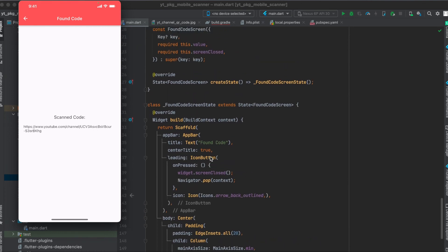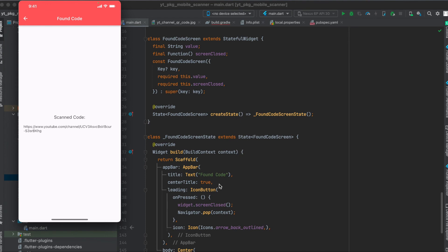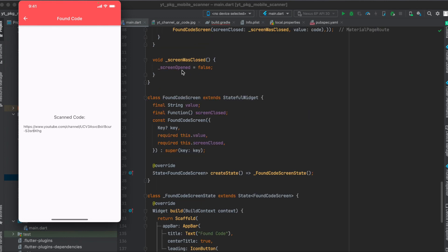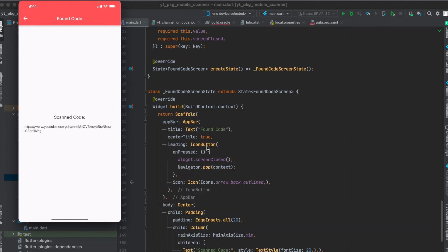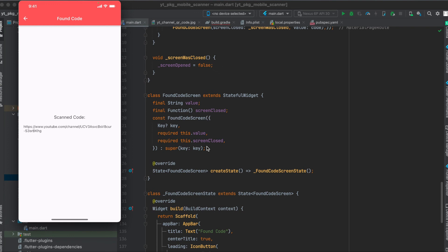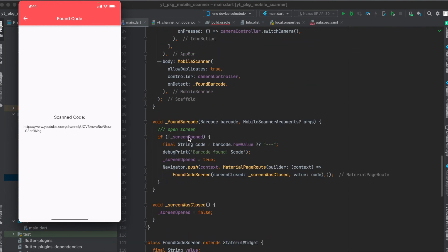So in order to access this function we have to say widget.screenClosed to access this, and don't forget the parentheses here. If you forget them this function will not be called. So don't forget these parentheses here. So when this is called it will set the screenOpened to false and then it will close the screen so that later on screenOpened is false again. So this equals to true the statement here and we can open up a new screen again.